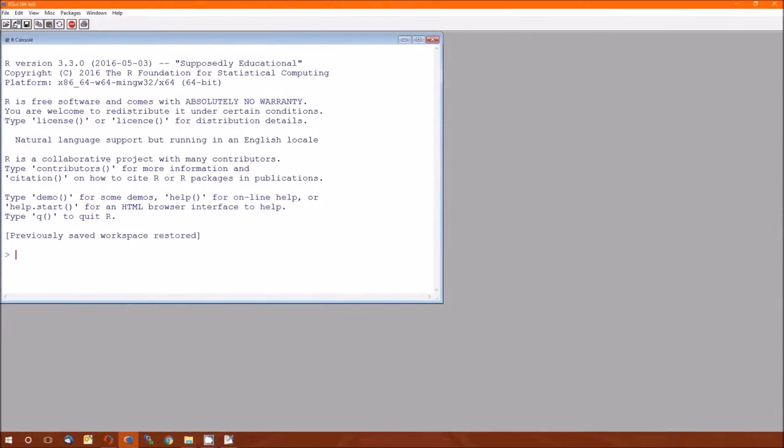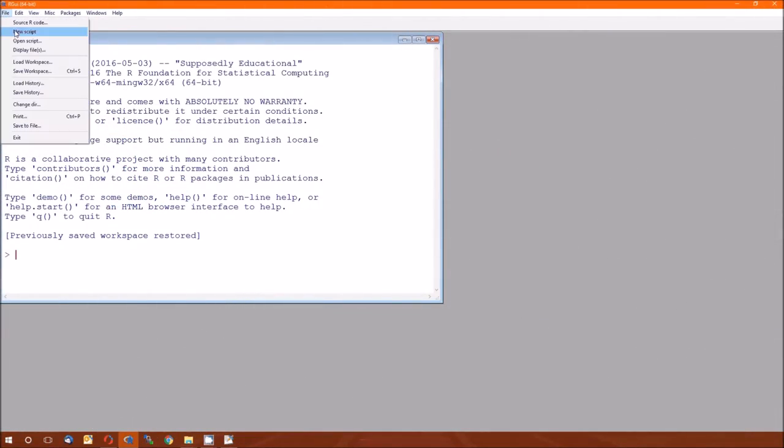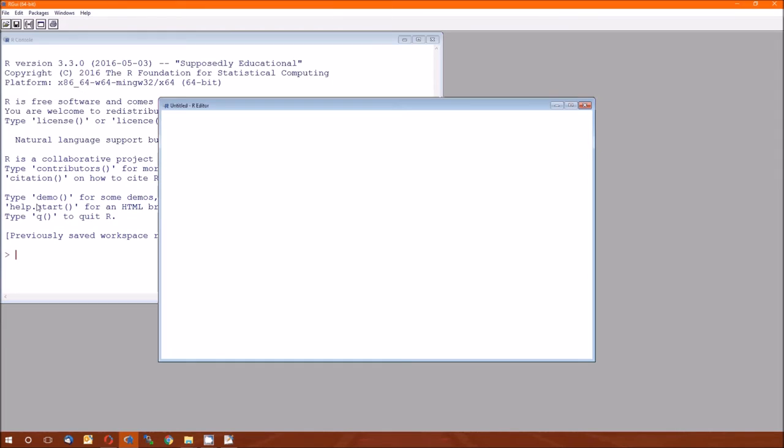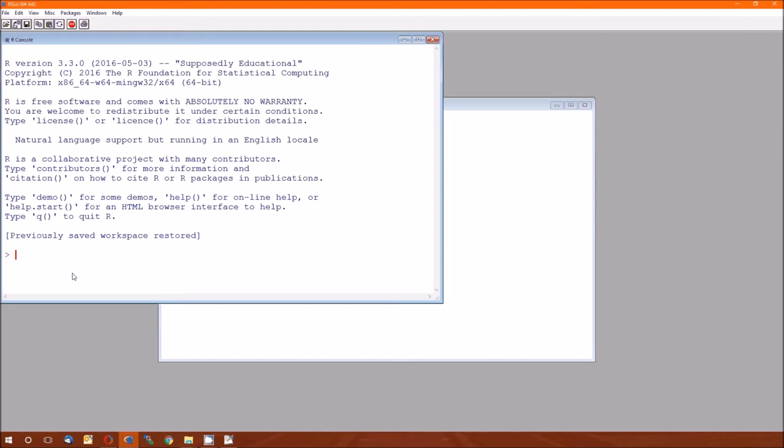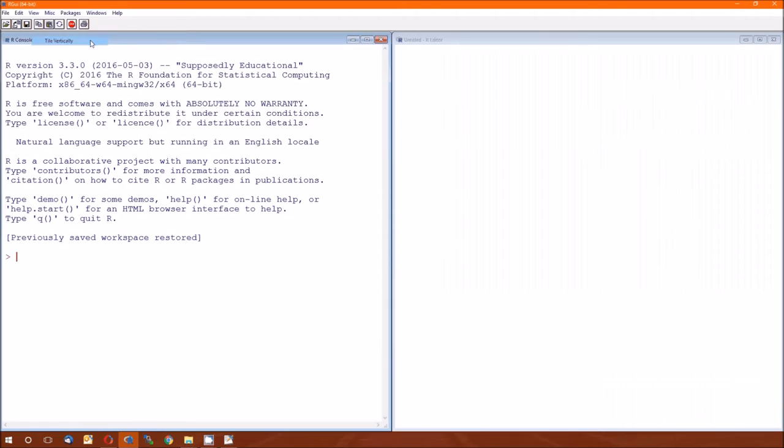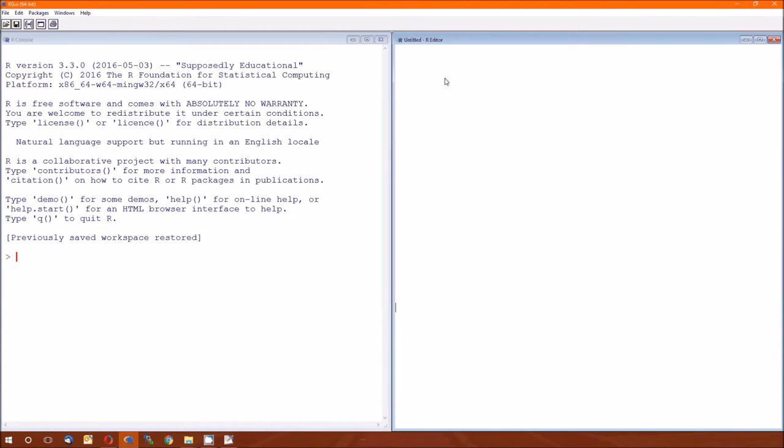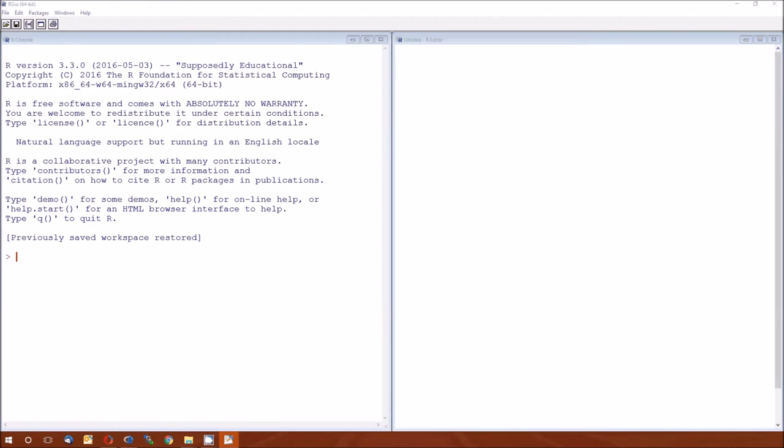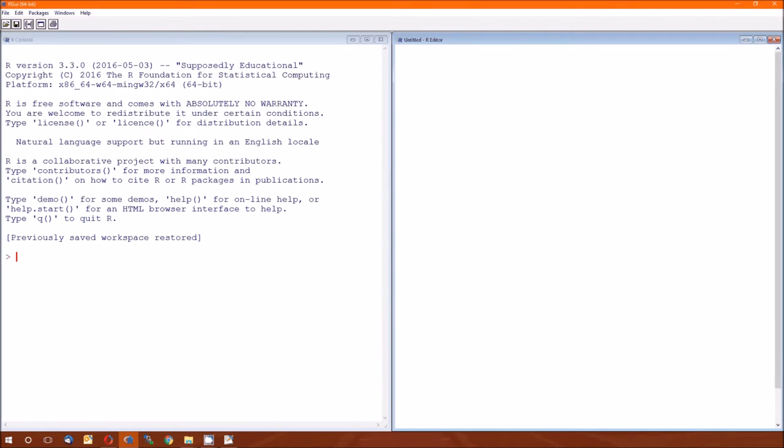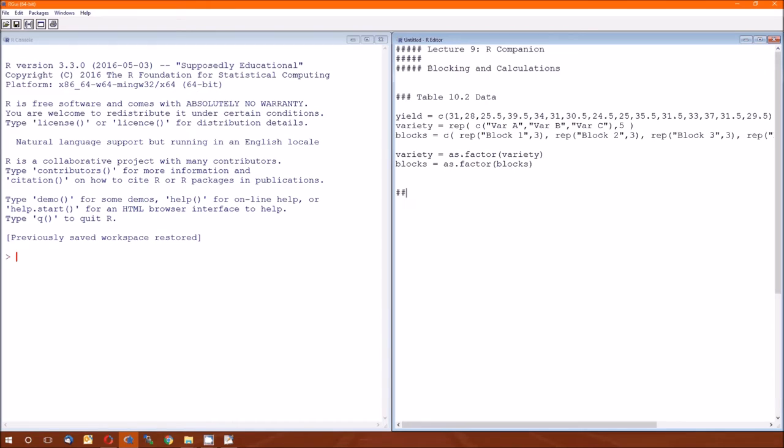Hello and welcome to this R Companion for Lecture 9. Hopefully this continues the trend of getting shorter. We're getting much more comfortable and confident in using R to solve some of these problems.